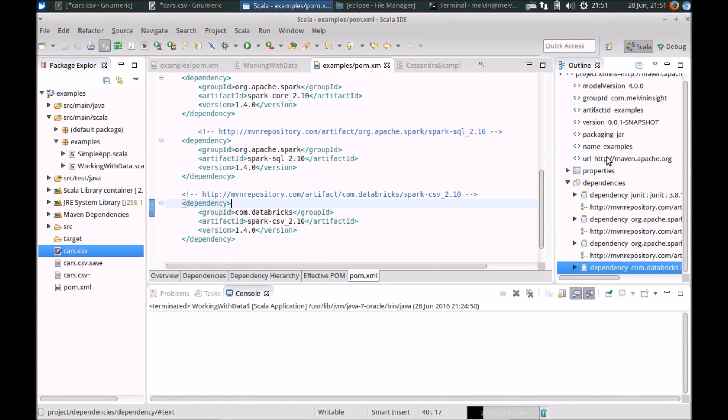Hi everyone, continuing on with a series of working with data. In this video we'll take a look at how you can load CSV data using Apache Spark.